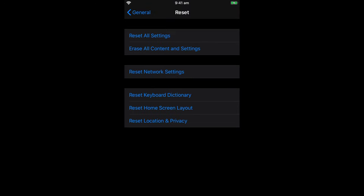Select Reset and you've got a few different options here. Reset all settings, erase all content and settings, reset network settings, etc.